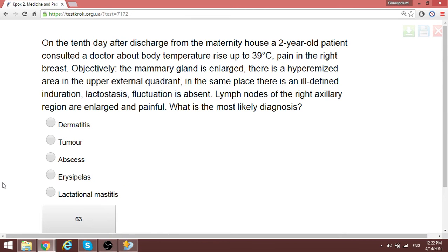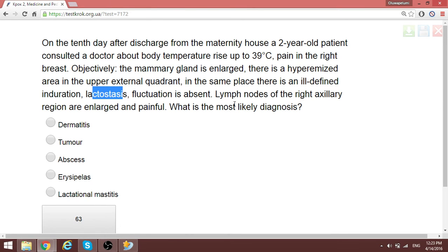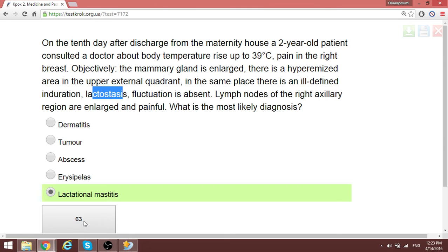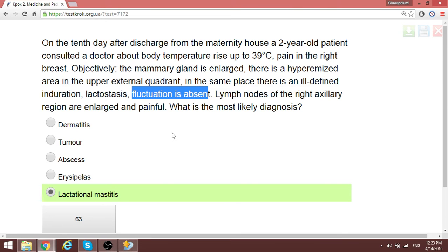On the 10th day after discharge from the maternity house, a postpartum patient — approximately 28 years old — consulted a doctor about elevated body temperature and pain in the right breast. The mammary gland is enlarged. This is 10 days after delivery with signs of lactostasis. The most likely diagnosis is lactational mastitis. Even though the temperature is up to 39 degrees and fluctuation is absent, it is still lactational mastitis — not an abscess.